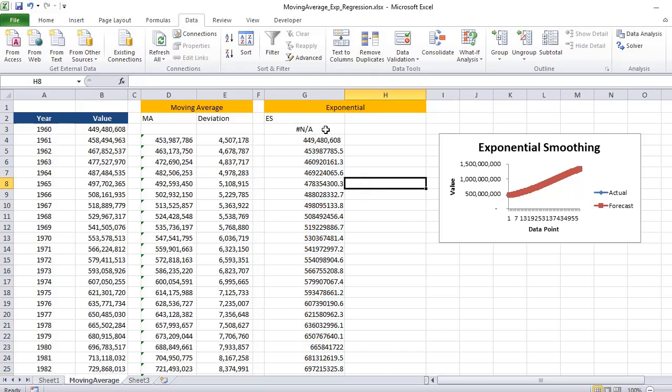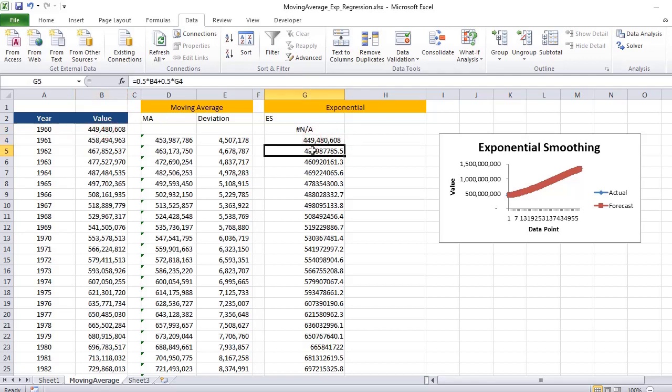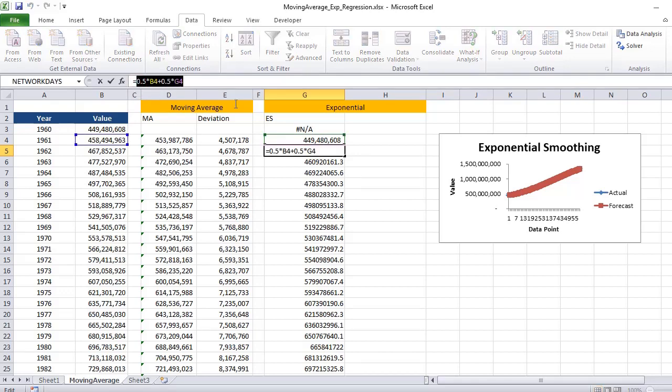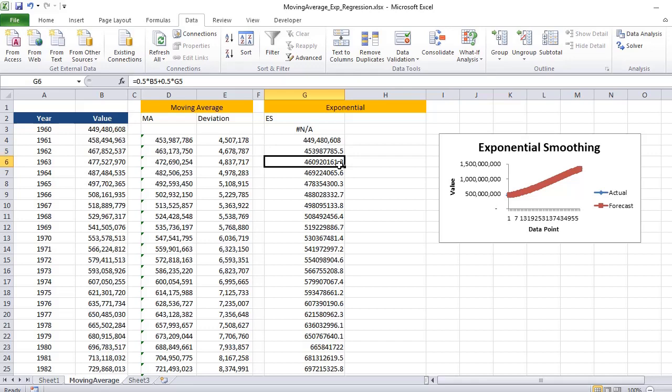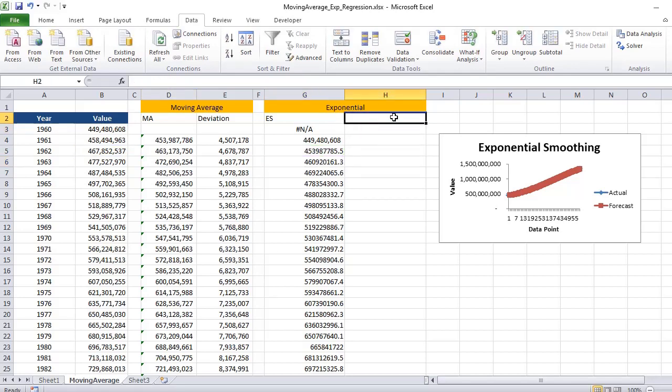For the first value it is giving me NA because there is no previous value, but for the next values I am getting the numbers. This is the forecasted value. If you want to see the deviation after getting the value here, you can get the deviation in terms of differencing the actual value and the forecasted value.